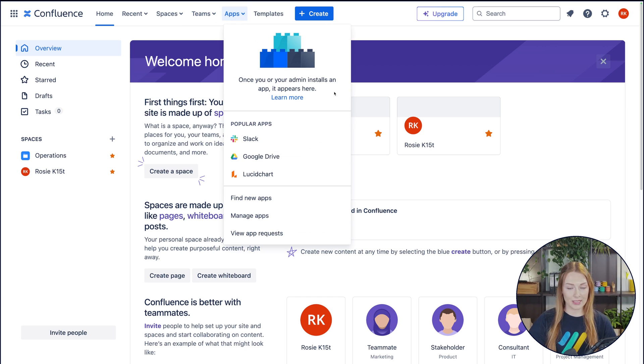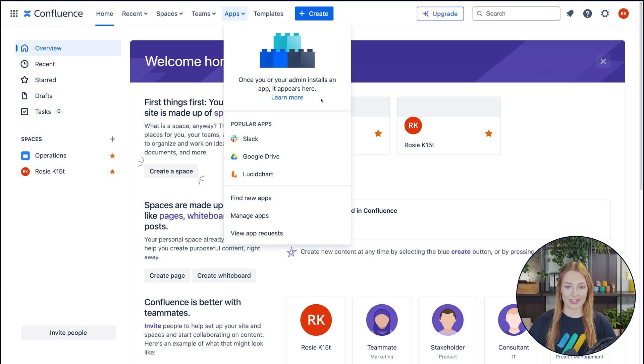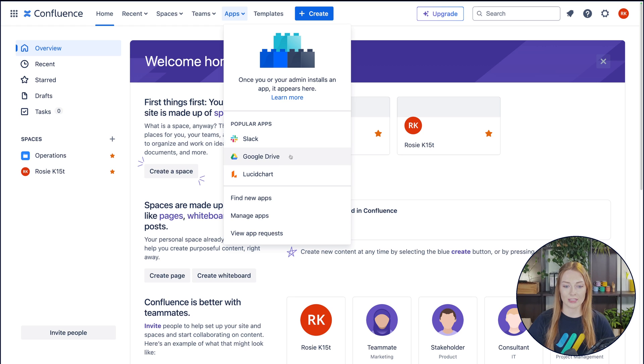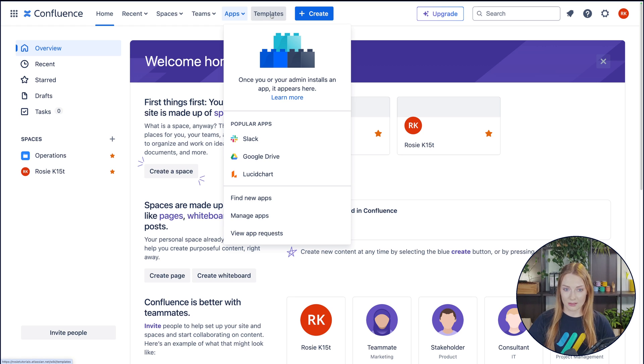We don't have any apps yet. We just installed the site, so that's why we don't have anything yet. Once you do install something, it'll show up right here. You can also connect it to your apps, find new apps, manage apps, all that good stuff.